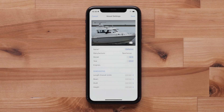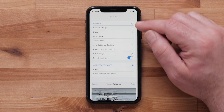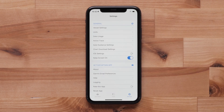Now, enter the vessel dimensions provided by the manufacturer. Confirm all the entered information is correct and select Save to add your vessel to the ActiveCaptain app.